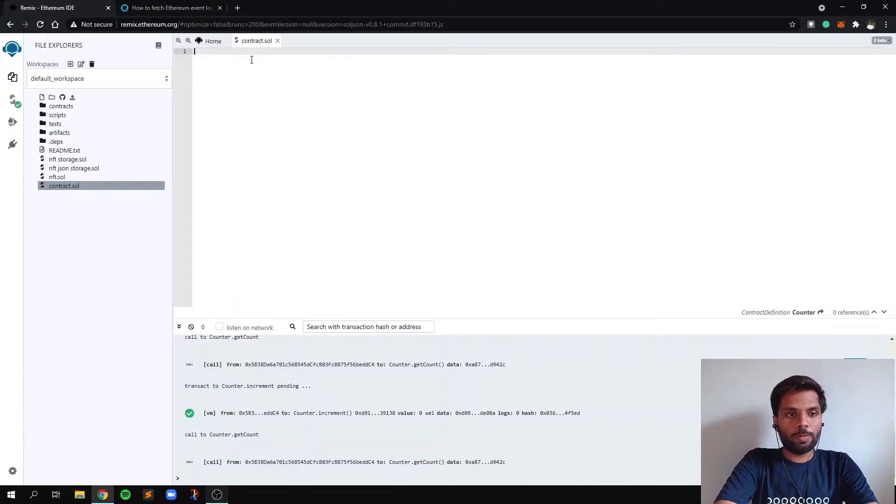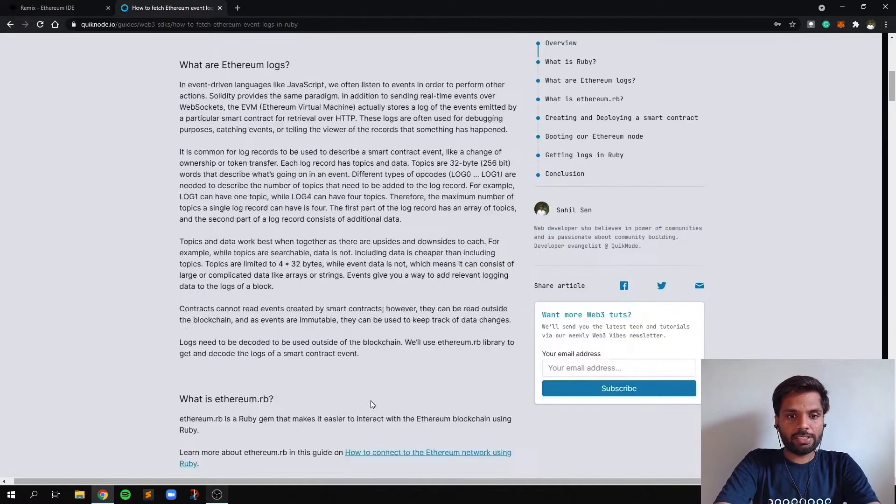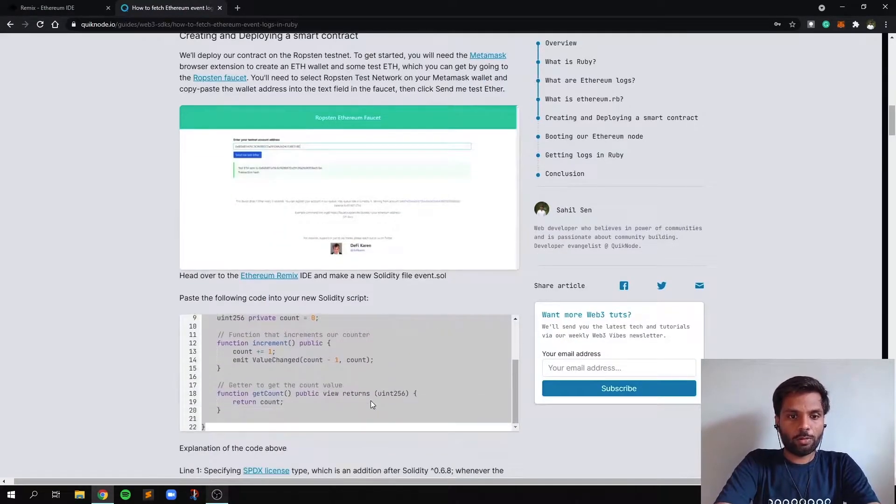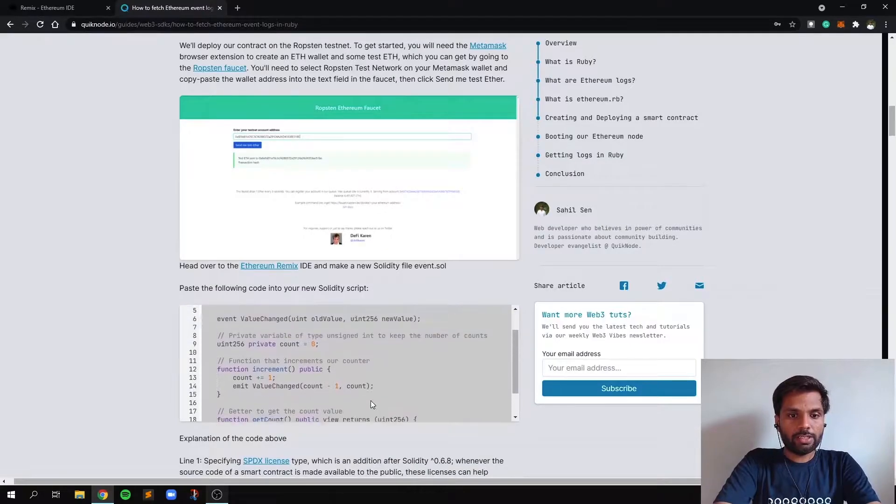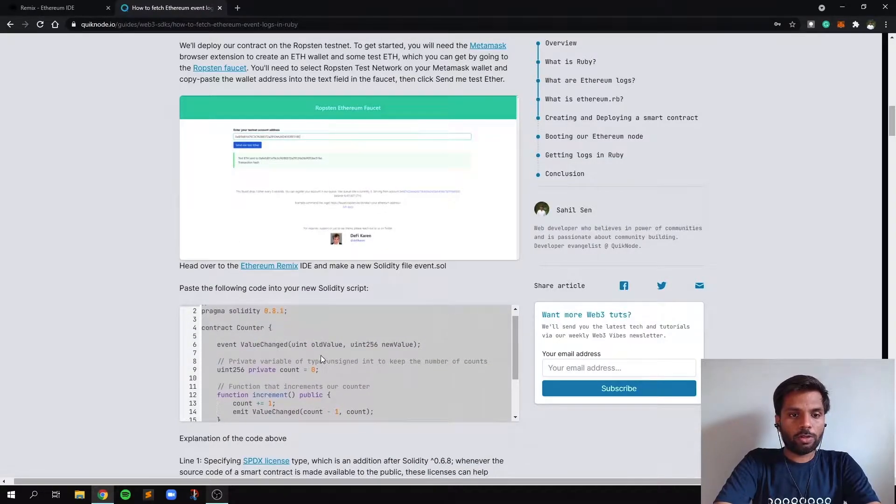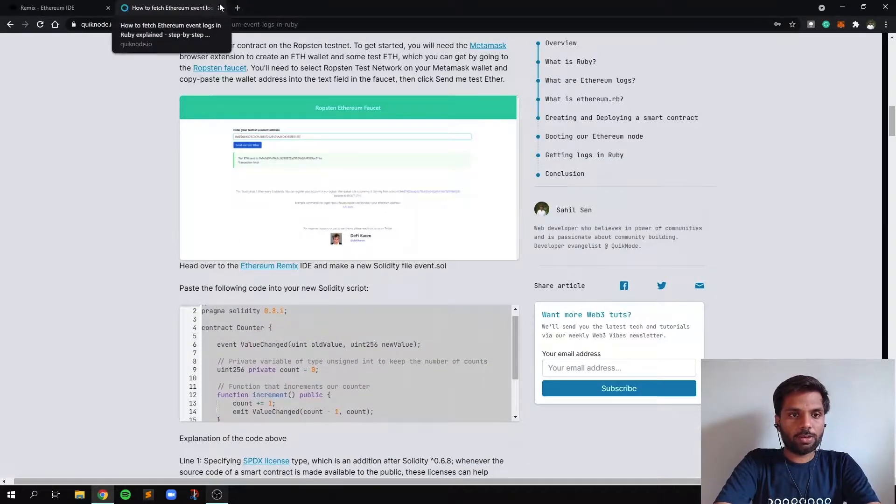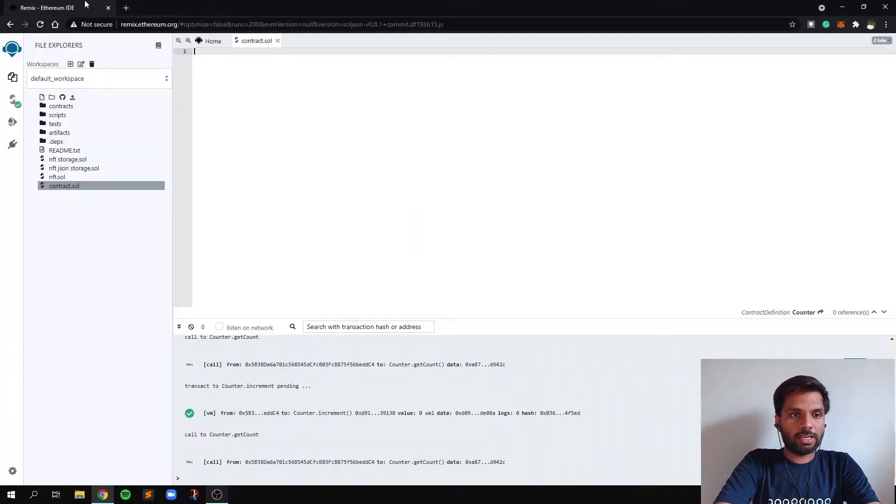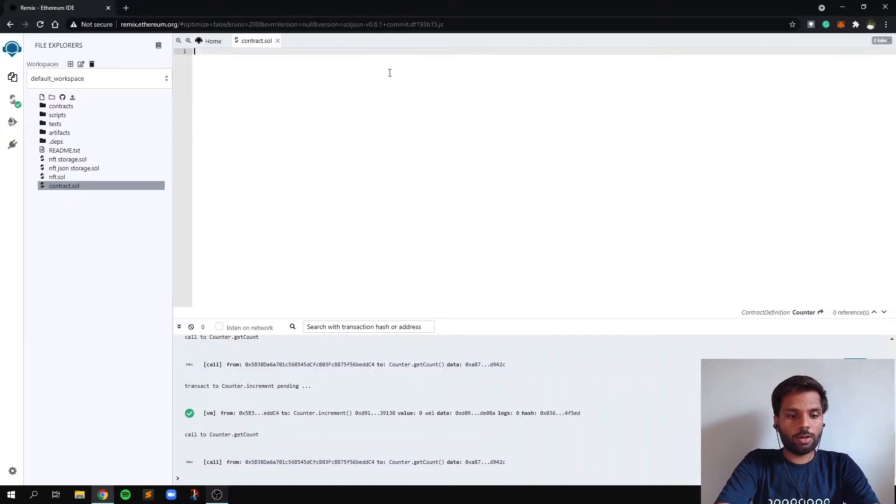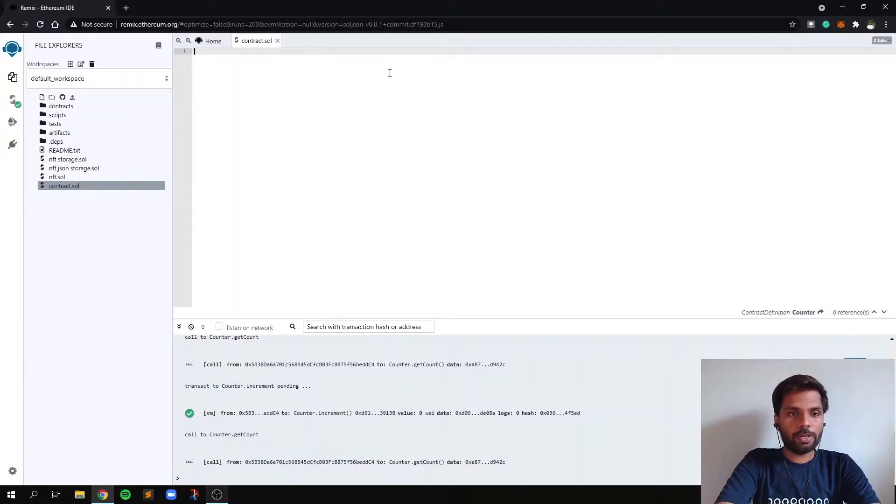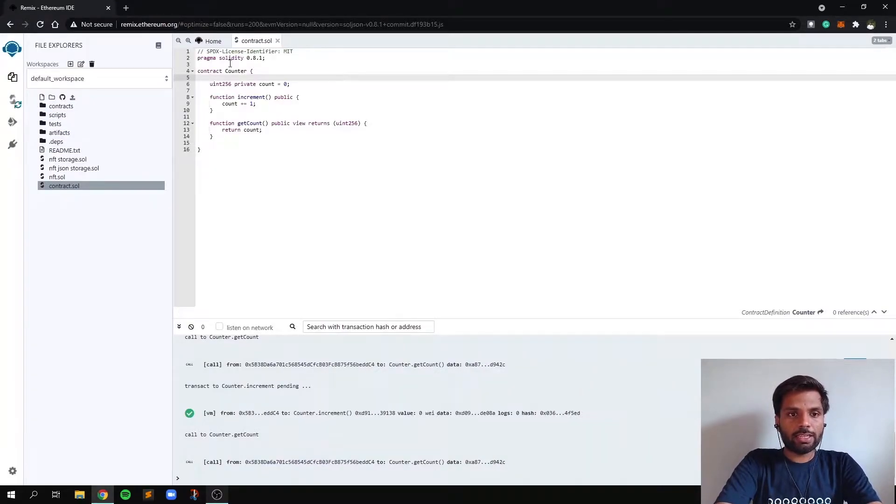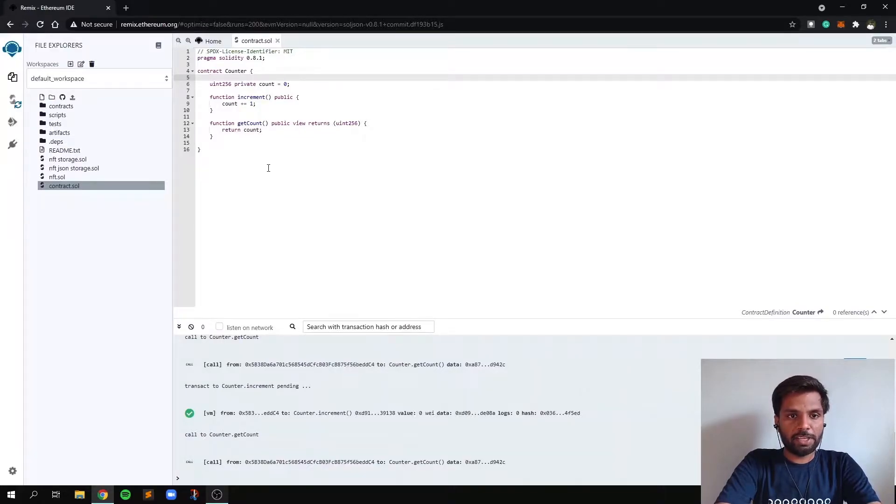So I already had a smart contract from this guide which is over here. So I'm going to use this smart contract to demonstrate how to write the smart contract. So I'm just going to paste it here and I'll explain line by line what these lines mean.